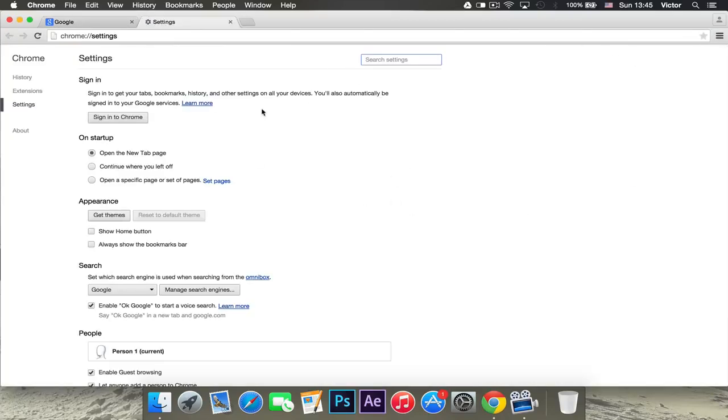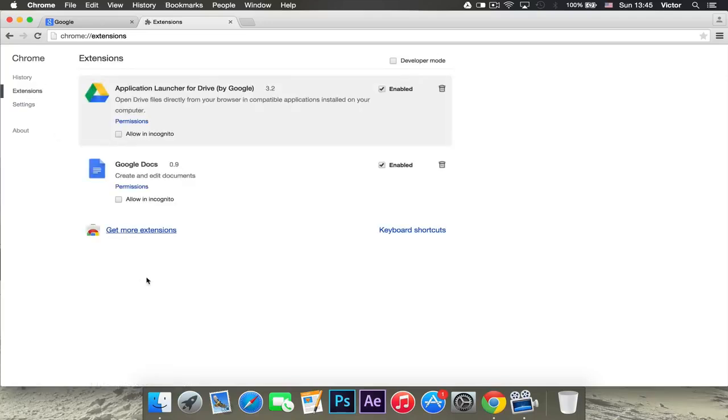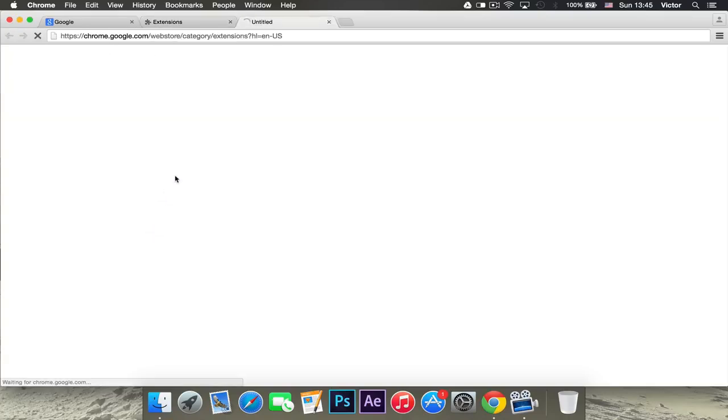This will open a new page and then you want to click the extensions tab right there. Here, it will tell you the extensions you have for Google Chrome right now and you want to click get more extensions.